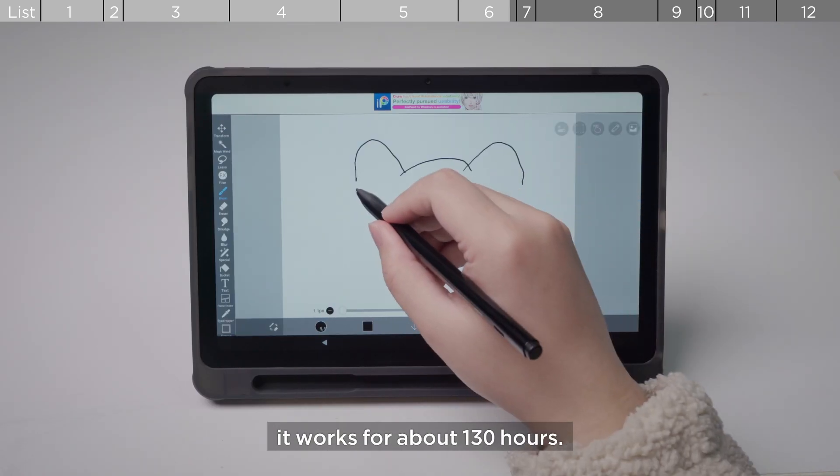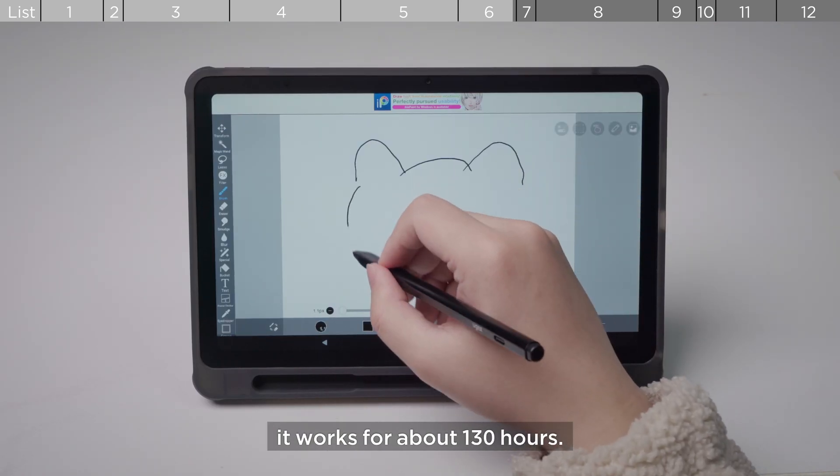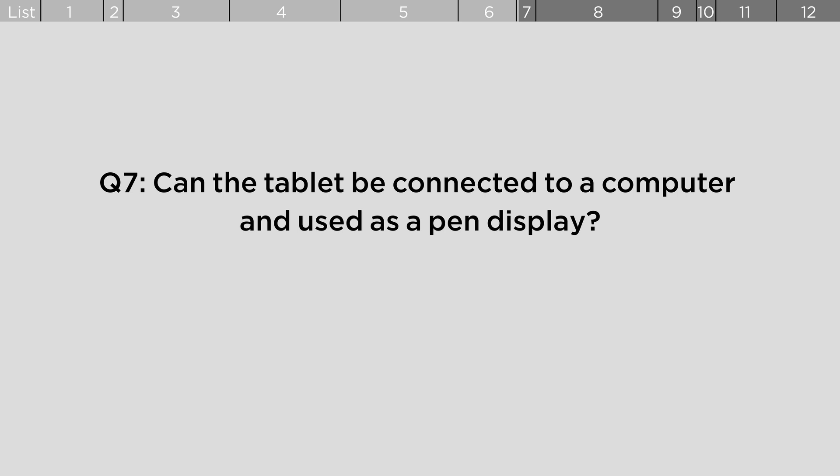Can the tablet be connected to a computer and used as a pen display? No, it cannot.